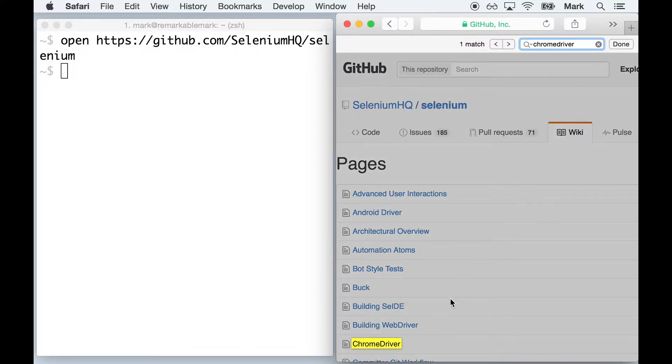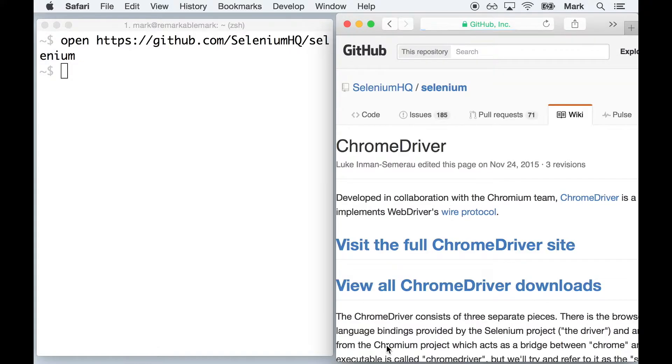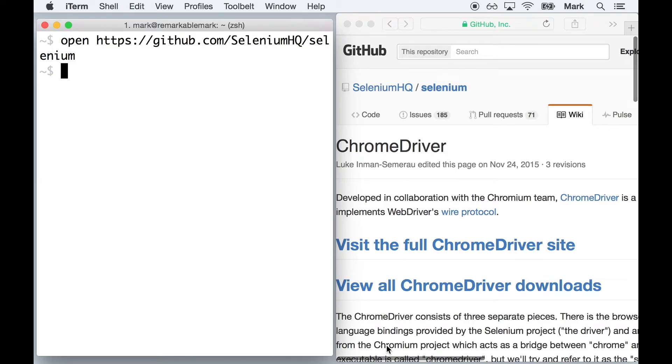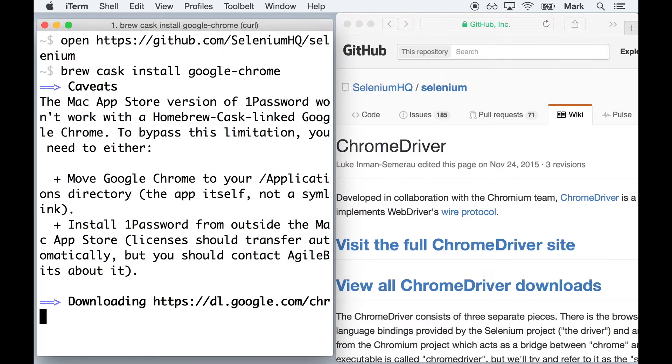But for those using a Mac, you can install all the dependencies via Homebrew. First, you need Chrome installed. You can install it from the official website or via BrewCask. In our example, we'll use BrewCask. Go to your terminal and run brew cask install google-chrome and then hit Enter.